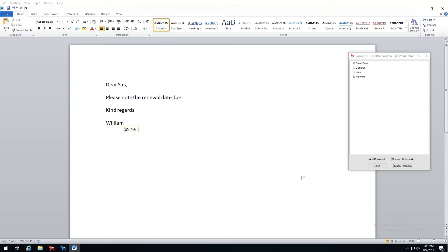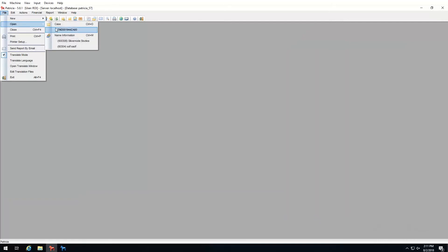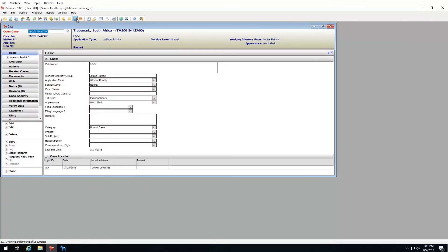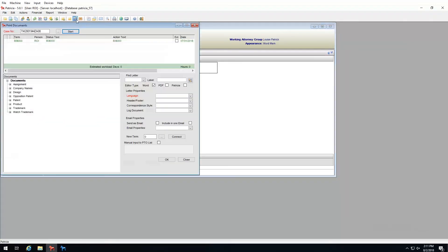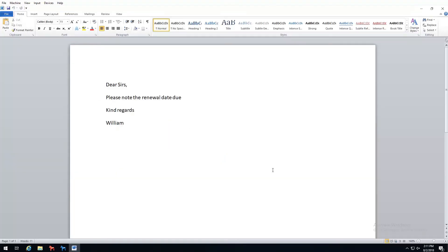I can now proceed to enter the body content of my template. Once I'm happy with my letter, I will click save and then close. My letter has now been created. To test it, open a case and click the view edit button, choose the template, and click OK to generate. The template is created and we can use it on our case.